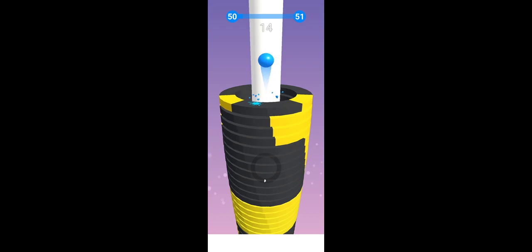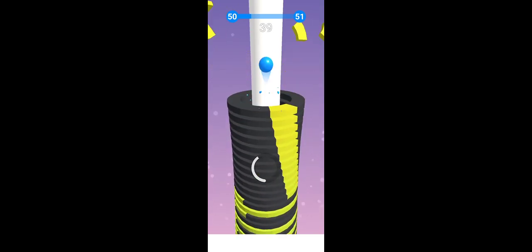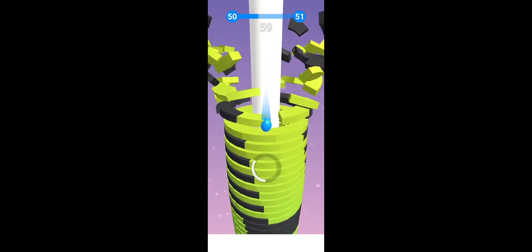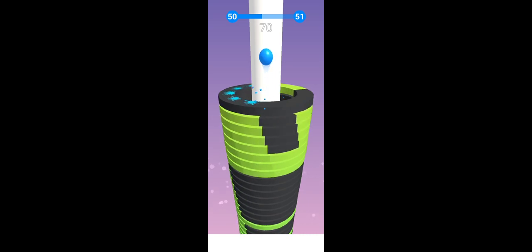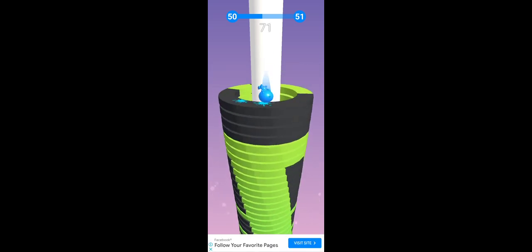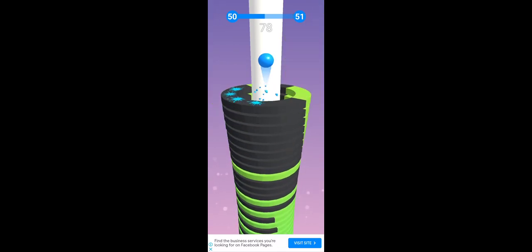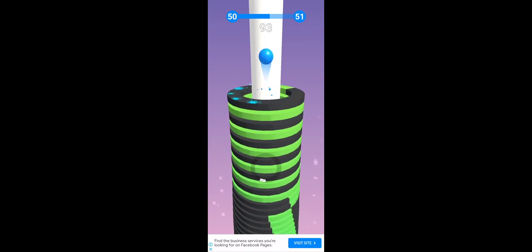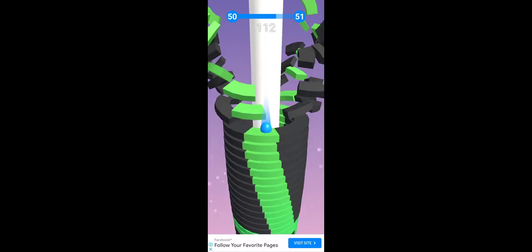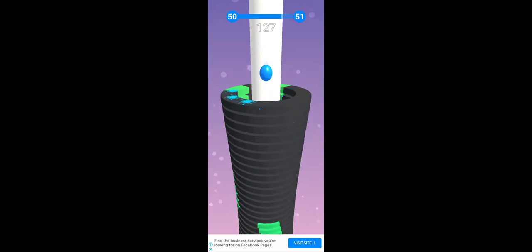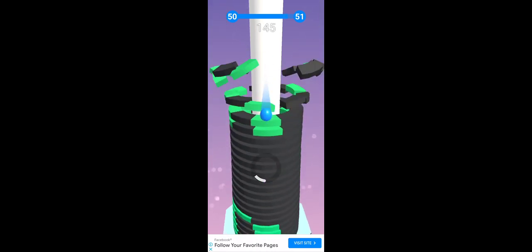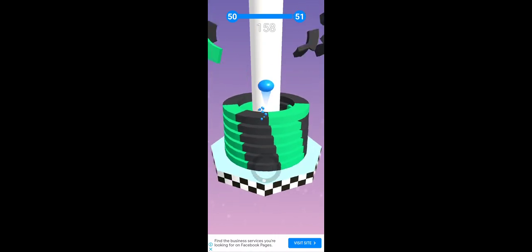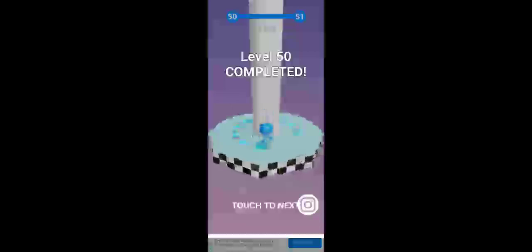This is Part 50. I can win 50 level, so this is 51 level.